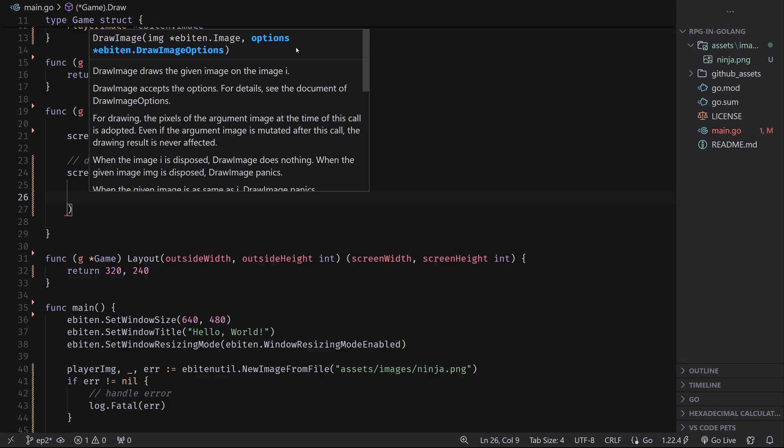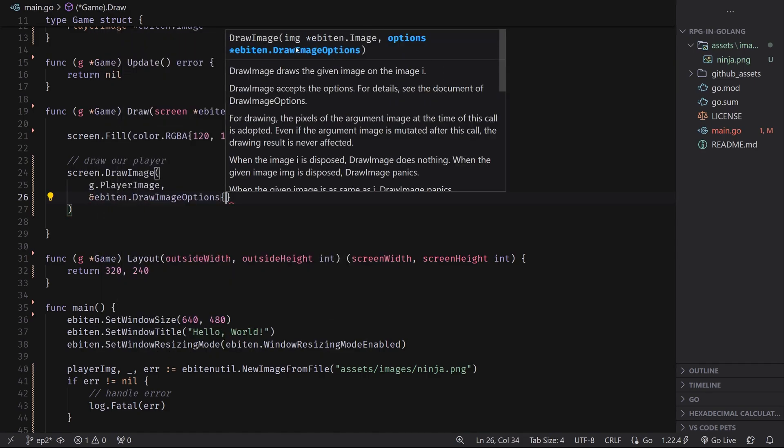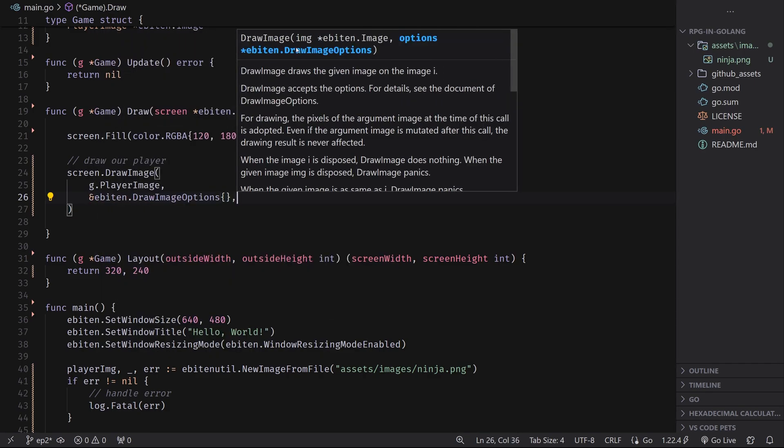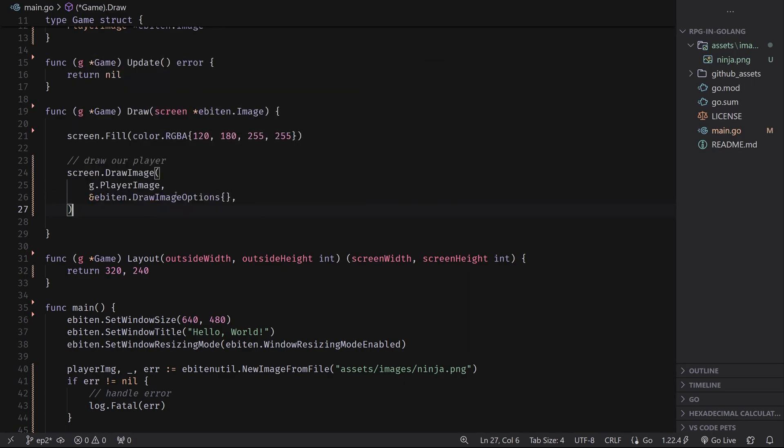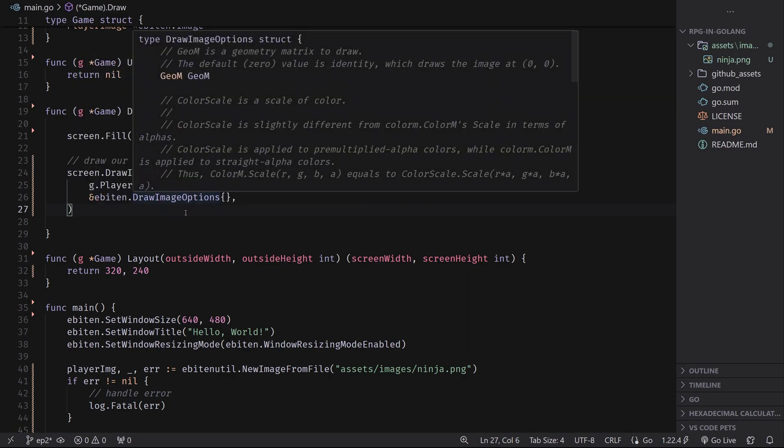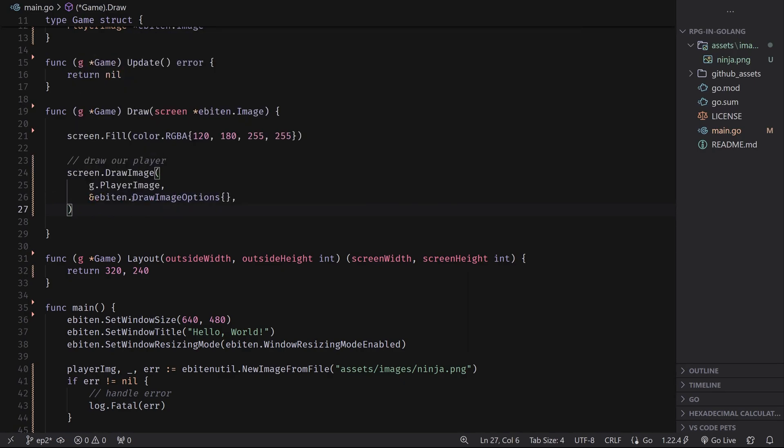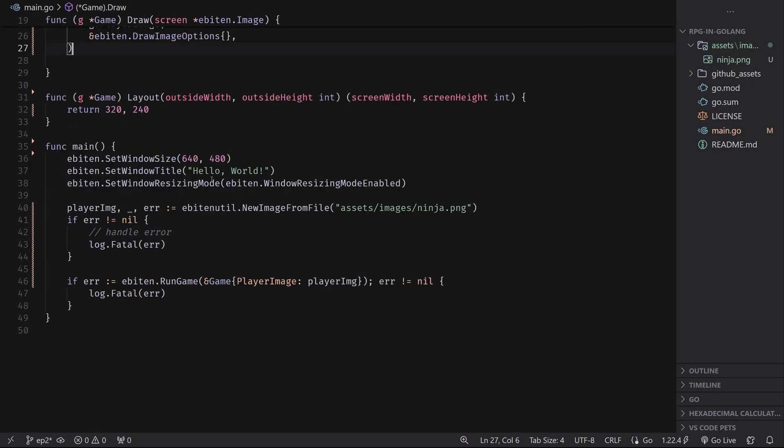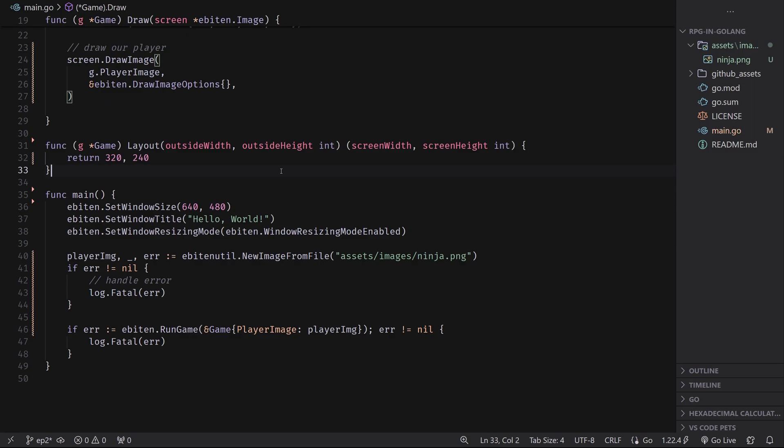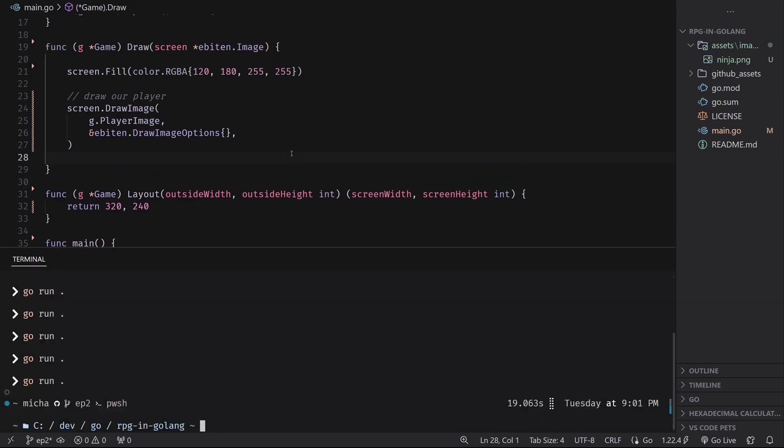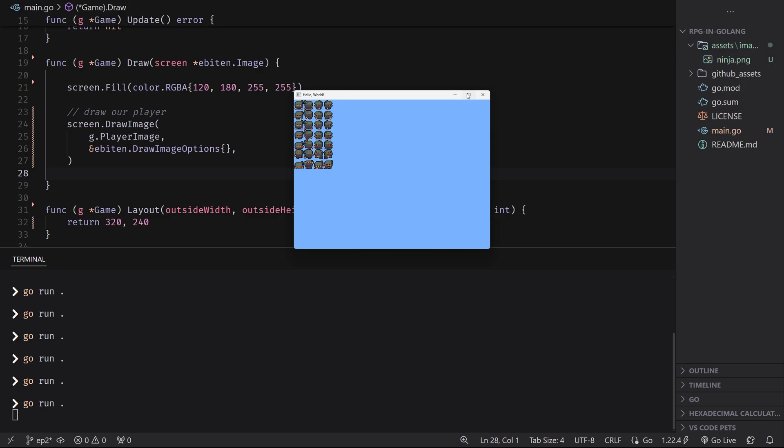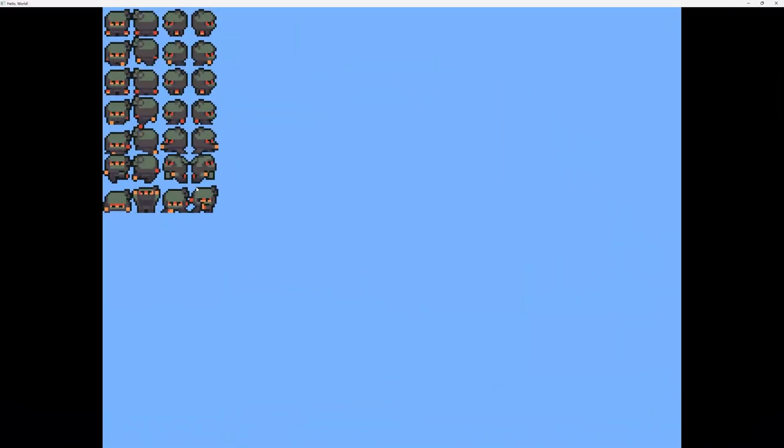This will draw whatever image this is onto our screen. So now what we can do is we can provide that image. So I'm going to do g dot player image for the image. And then we have this other thing called draw image options. For now, let's just use the default ones. So let's do Ebiten dot draw image options. And this will create a default draw image options struct for us. So this should be all that we need to actually draw a sprite on the screen. So if we do go run dot here, you'll see that we can see our entire sprite sheet on the screen. Cool.